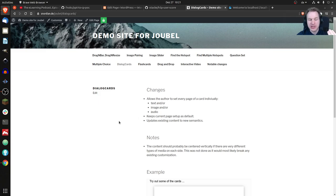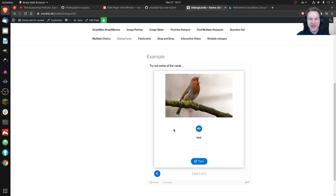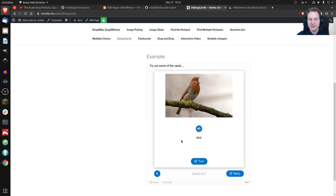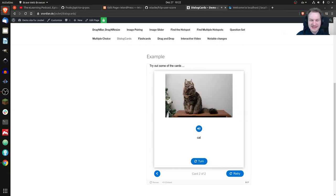You can choose text and/or an image and/or audio. These are just two examples: in one case you just have text, which is kind of boring; in another case you have everything — an image, audio, and text. On the back side it could be different. You can see this is a bird, it says 'bird,' the audio button also says 'bird,' and if you turn it, it is a cat and it says 'cat.'